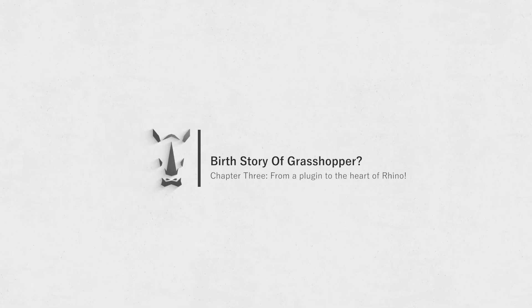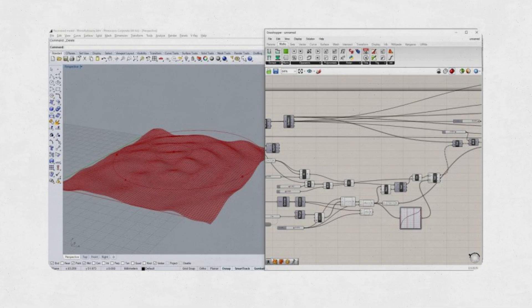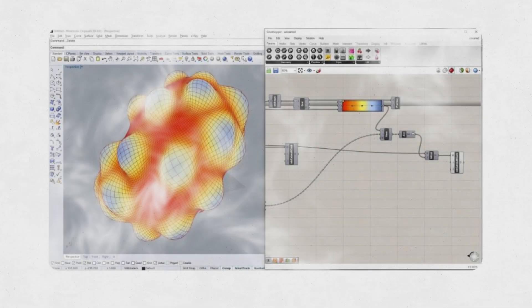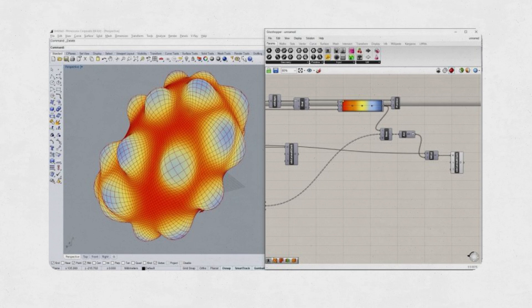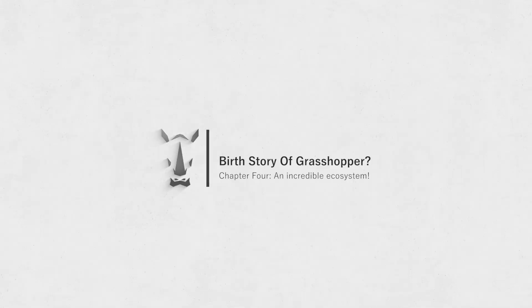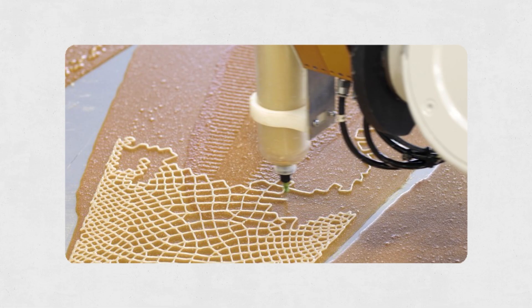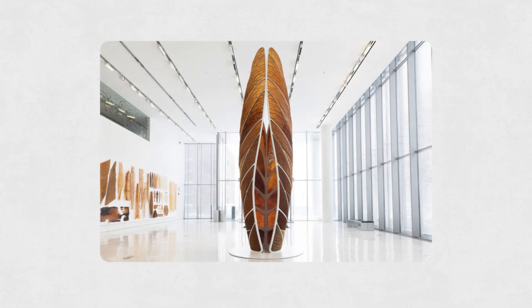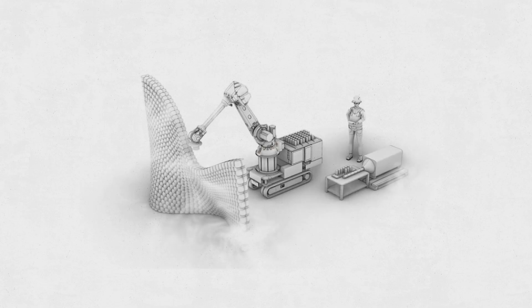Chapter three — from a plug-in to the heart of Rhino. Grasshopper became so popular that McNeel decided to make it an integral part of Rhino rather than just a separate plug-in. Starting with Rhino 6, Grasshopper comes pre-installed, which means the incredible power of algorithmic design became accessible to all Rhino users. Chapter four — an incredible ecosystem. Today, Grasshopper is more than just a tool; it's a huge and active community. Thousands of people around the world use it, and countless plug-ins have been developed for it, from physical simulations and energy analysis to complex geometric designs and even building design robots.